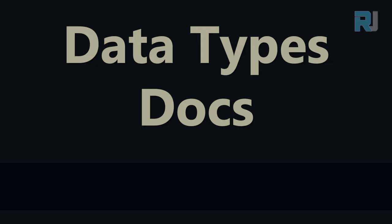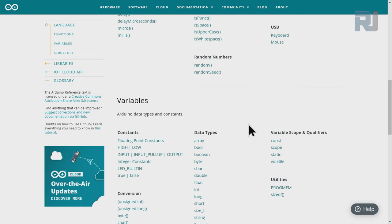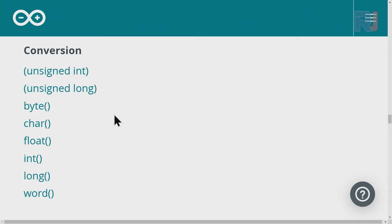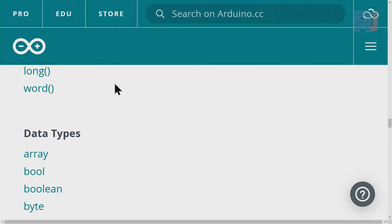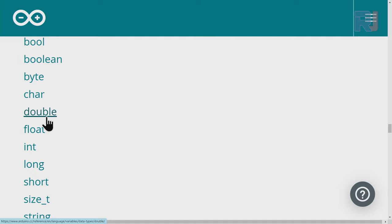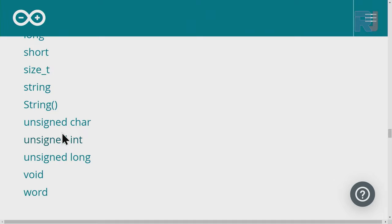You can go to the Arduino documentation reference page, and under reference you will see data types. Here is the data sheet from the official Arduino page. Under data types it lists: boolean, which can be written as boolean or bool — both are acceptable. Then we have byte, char, double, float, int, long, short, size_t, String, unsigned char, unsigned int, unsigned long, void, and word.